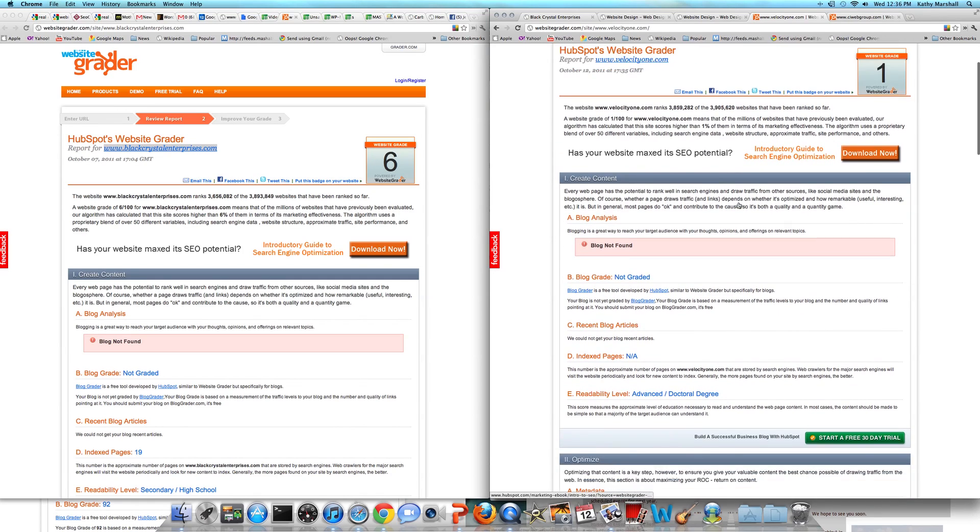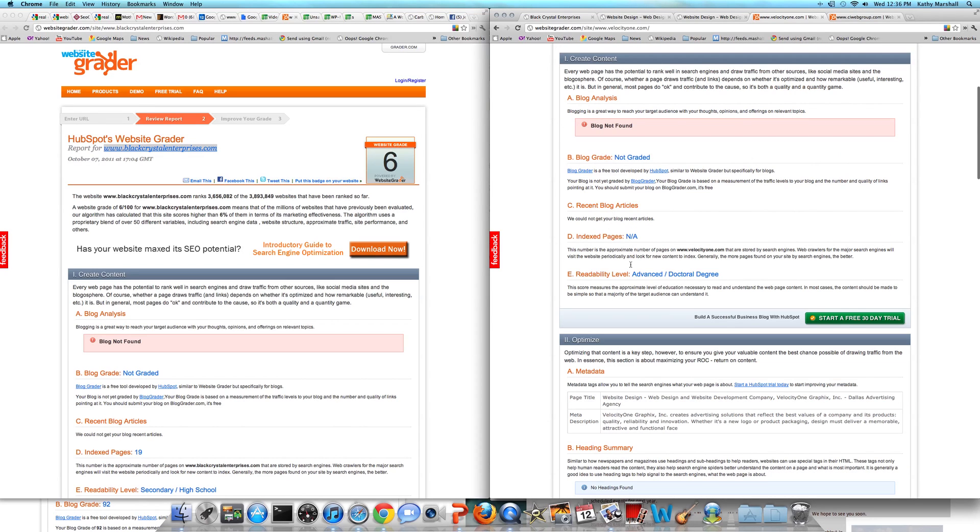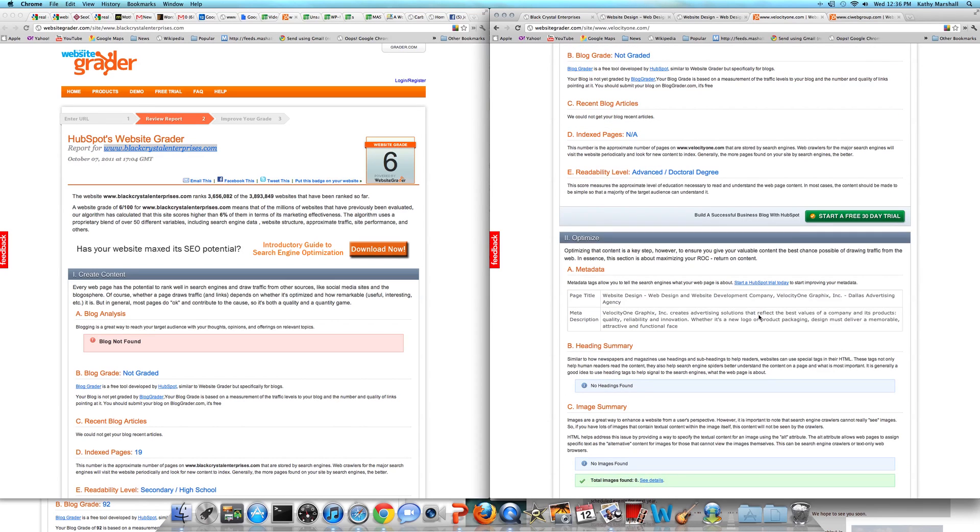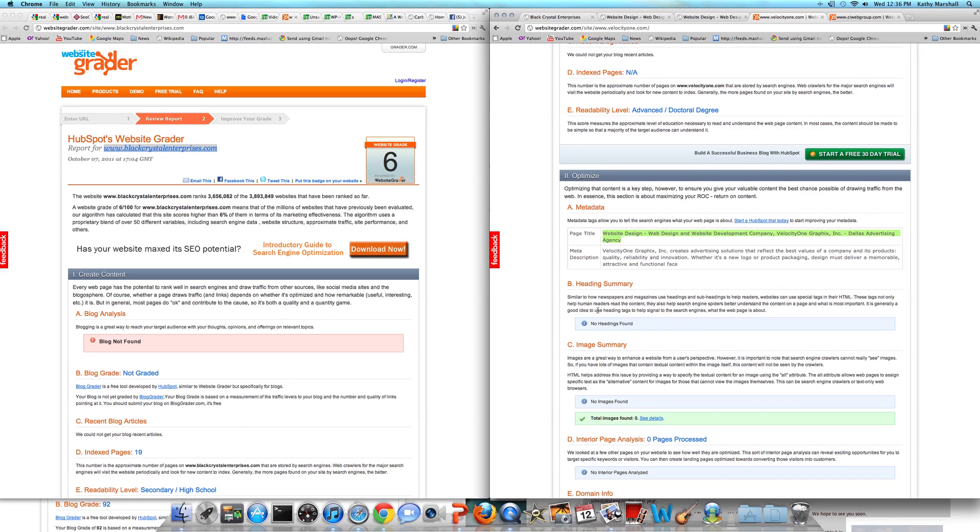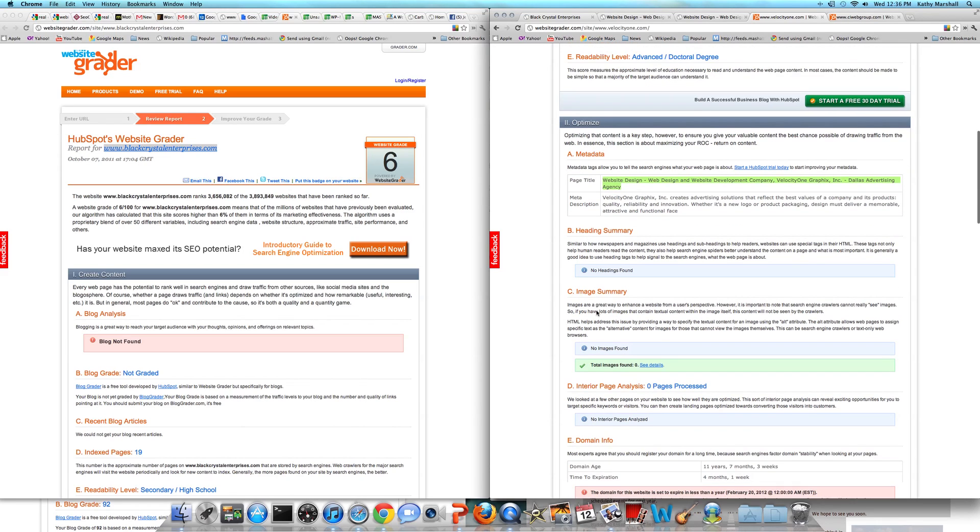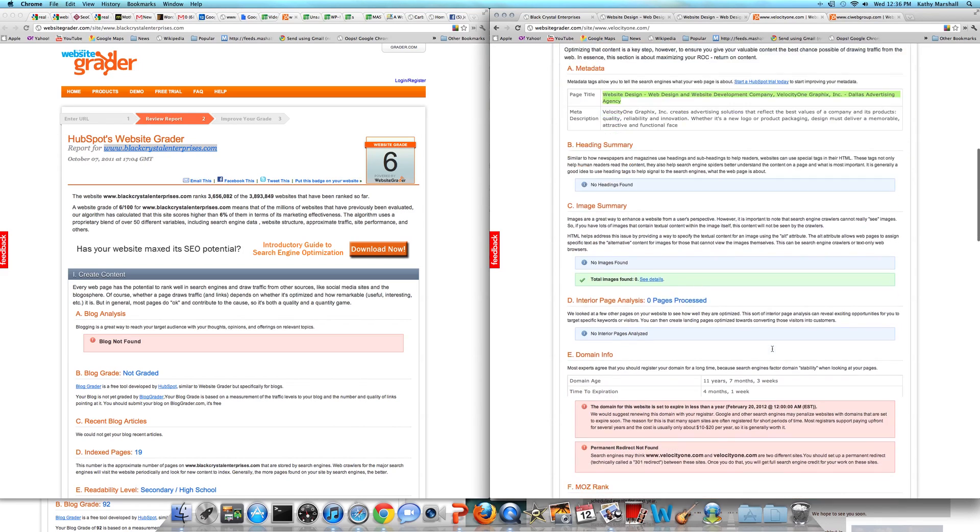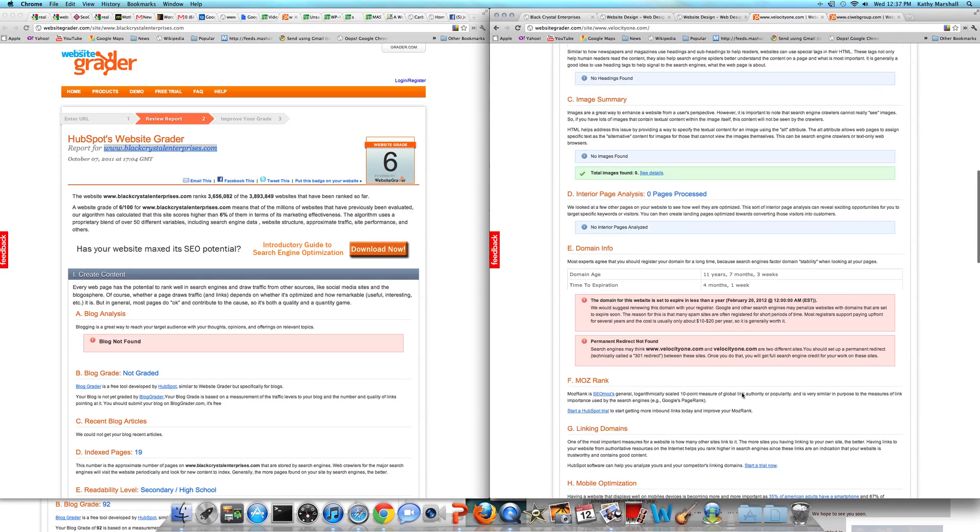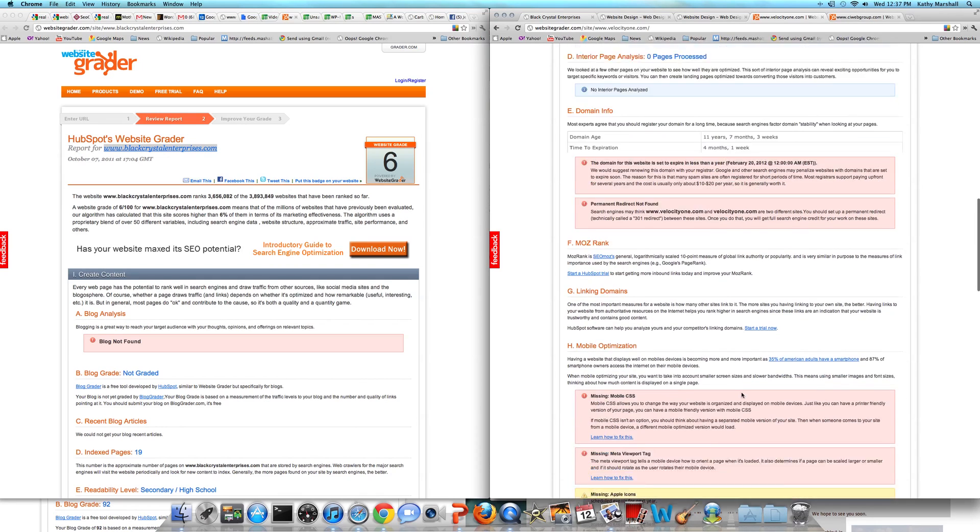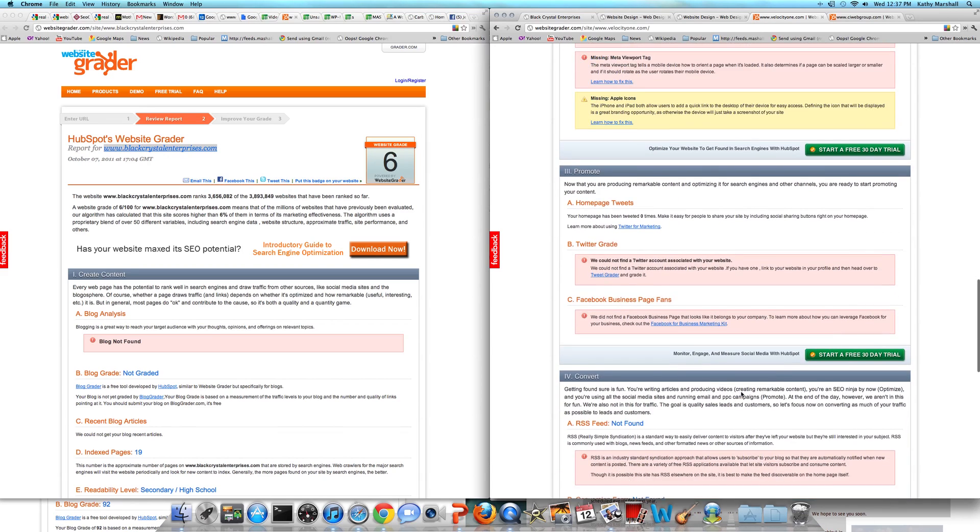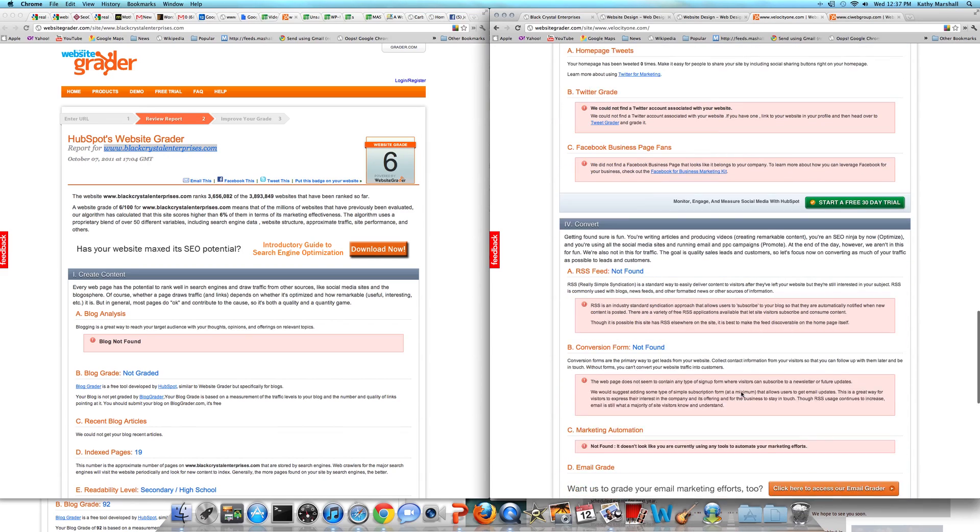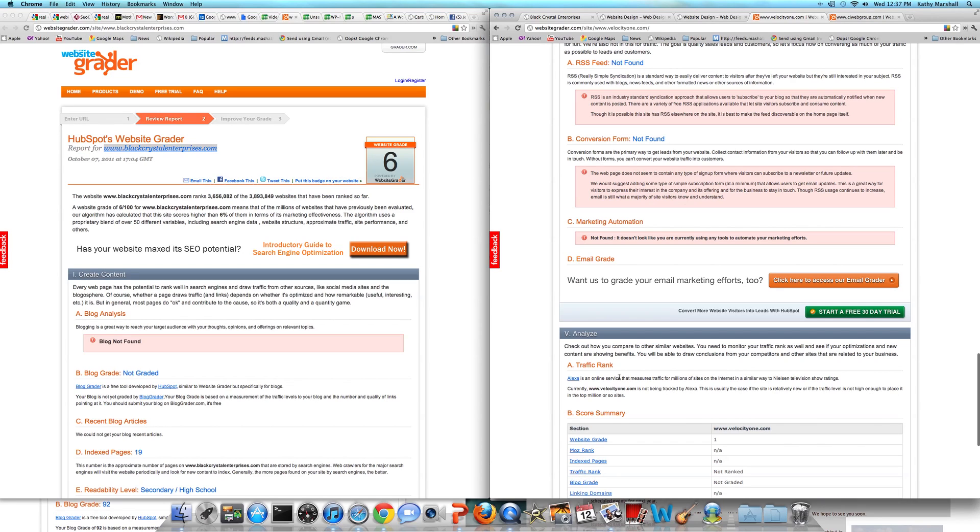Now, Velocity, the company that built it, their site grades 1 out of 100. They have no indexed pages, they have attempted to optimize their site. I'll tell you, it's really hard to perform on a website when you optimize a site that's not built properly. No images, no headings, no indexed pages. They've been online 11 years, their site expires in 4 months, no mobile optimization, no social media integration, no RSS, no conversion form, and they have absolutely no traffic.